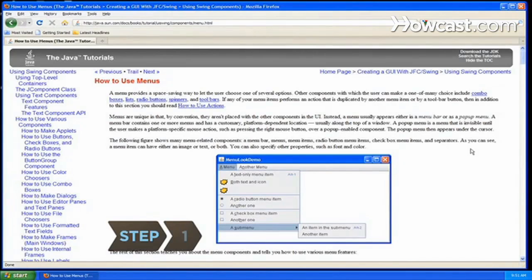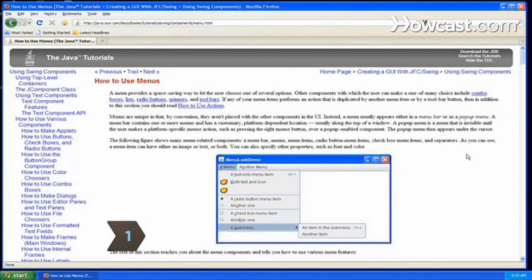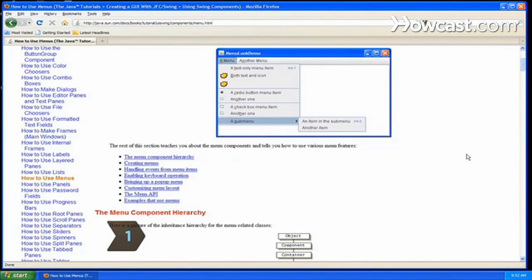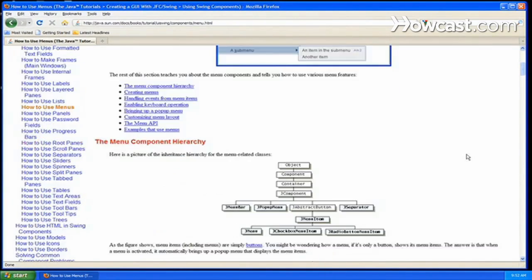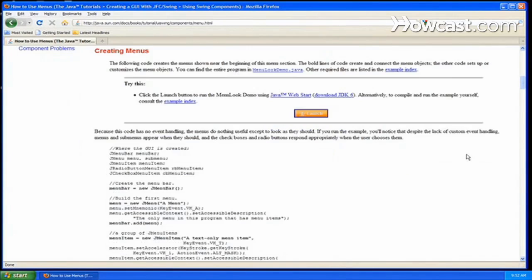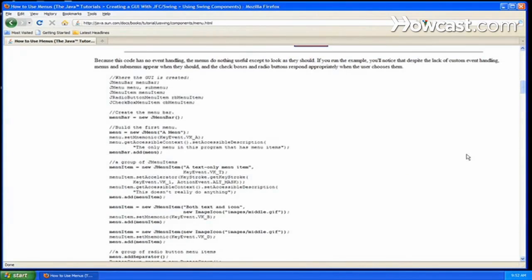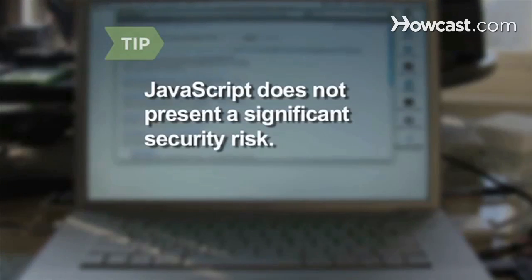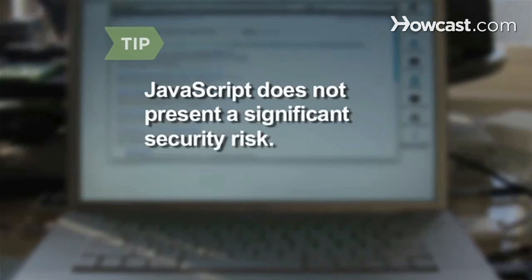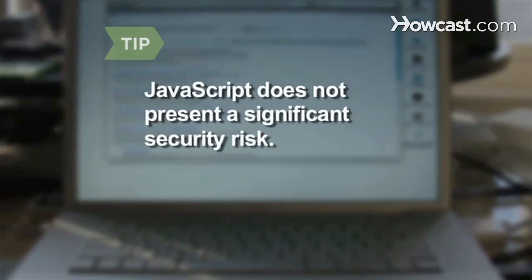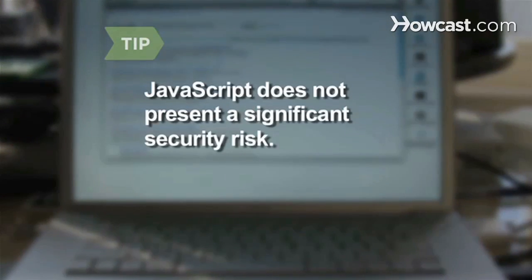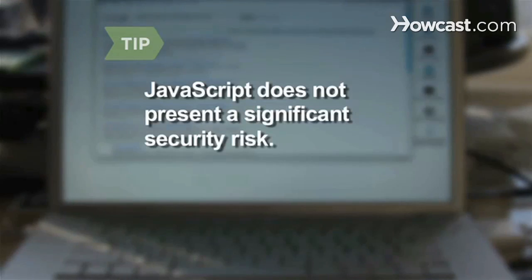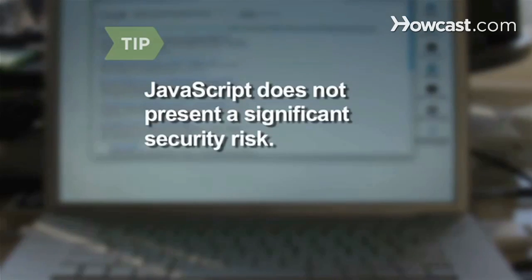Step 1. Understand that JavaScript is small bits of computer code that runs simple applications in your browser, like sounds and pop-up menus. JavaScript does not present a significant security risk. Most people who turn it off do so because they don't like specific functionality, such as pop-up ads.